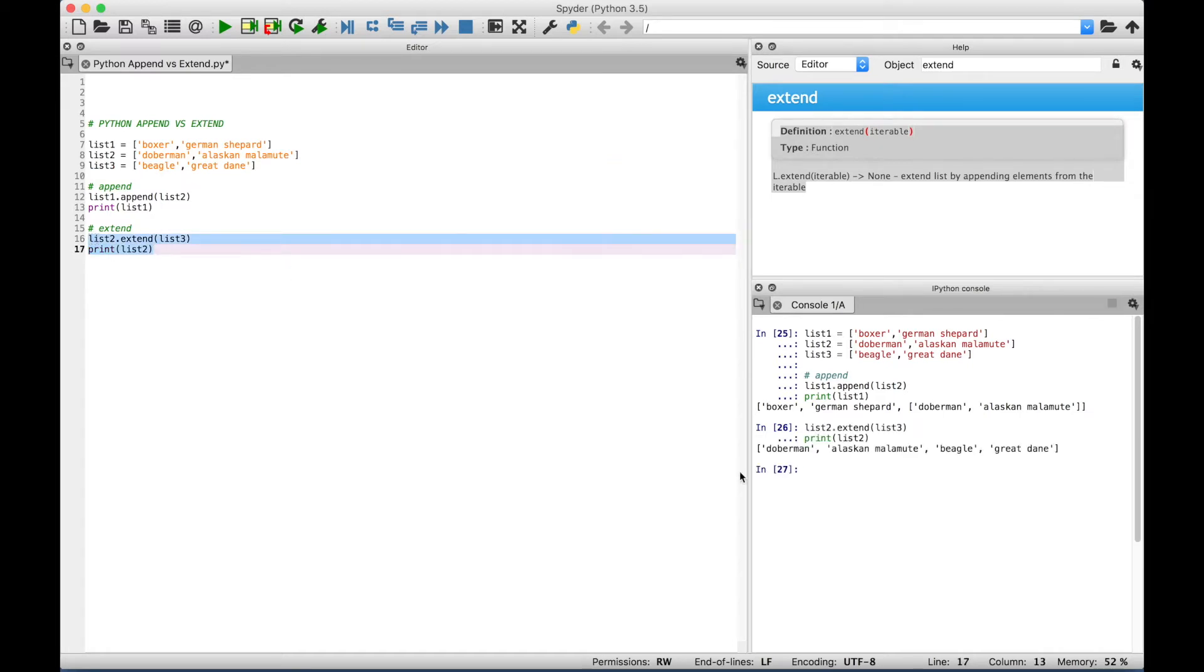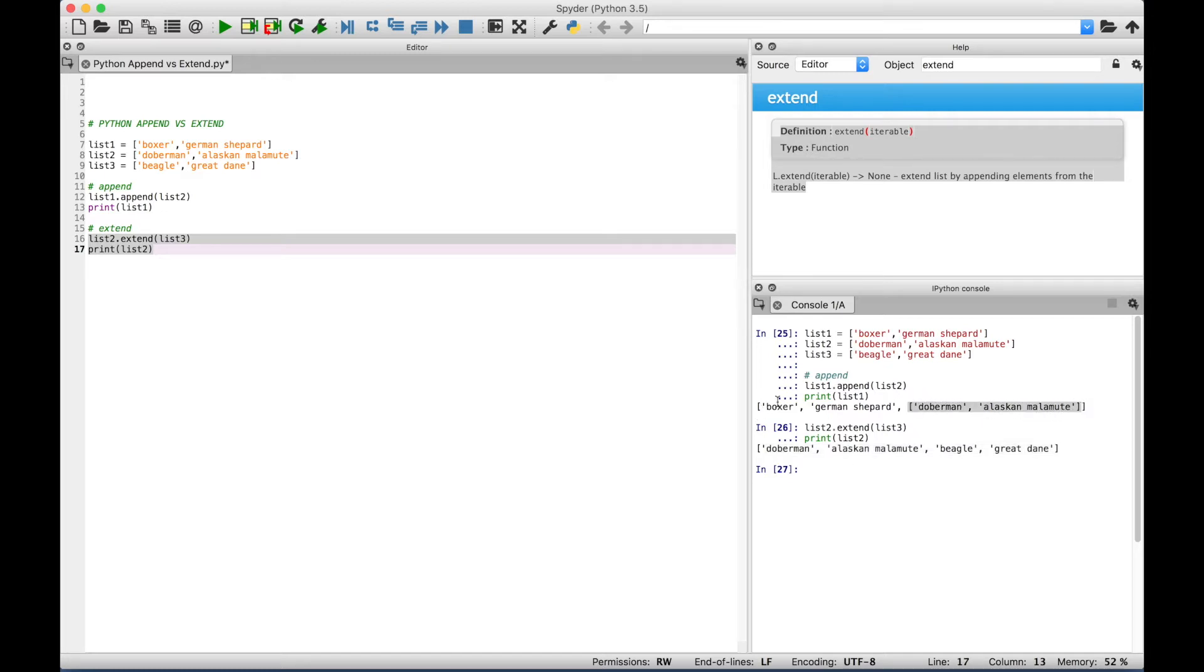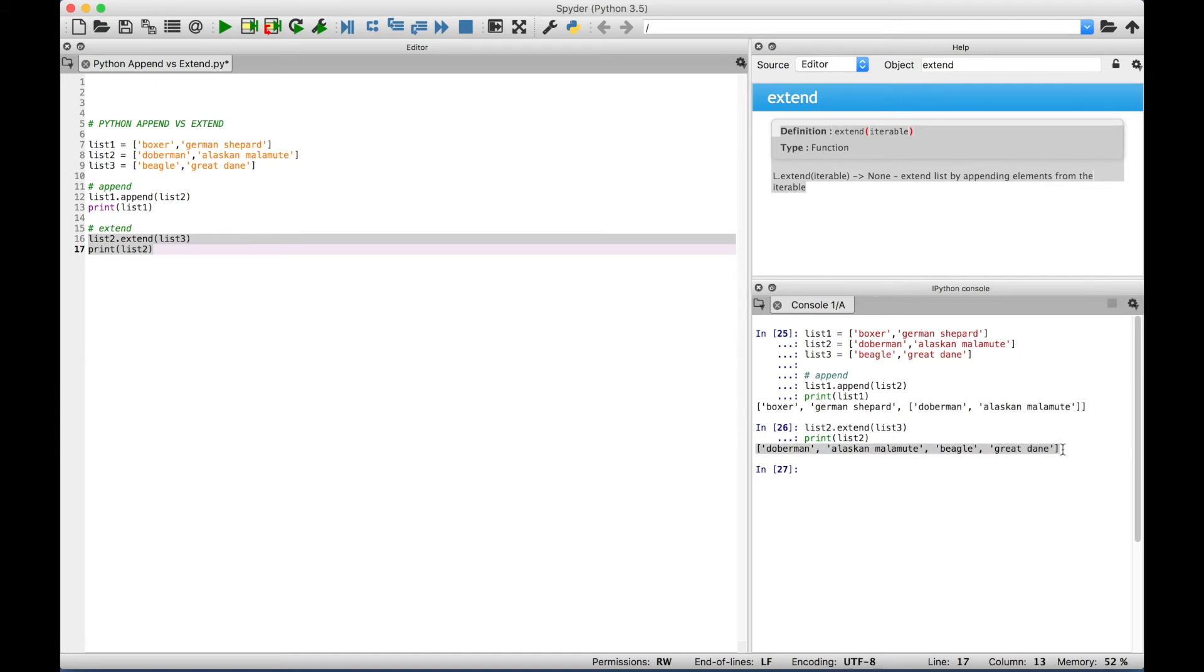And you can see over here in the console, now we have an extended list that now includes list 2 and 3. Notice that they're all together. Okay, so the main difference is for the append, it just simply appended the list here to the other list. So you basically have a list inside of a list. When you use extend, the output looks like this, and you basically have both lists put into one list.